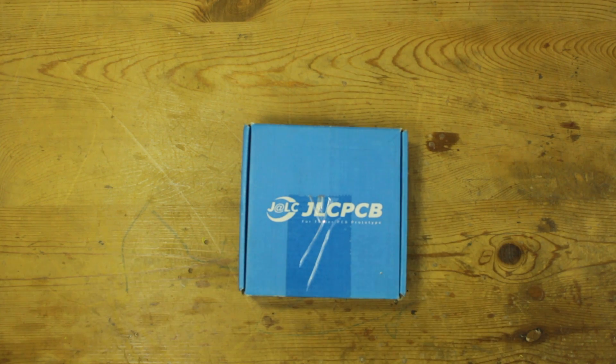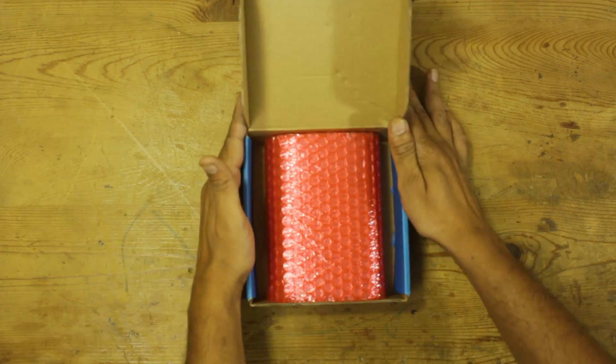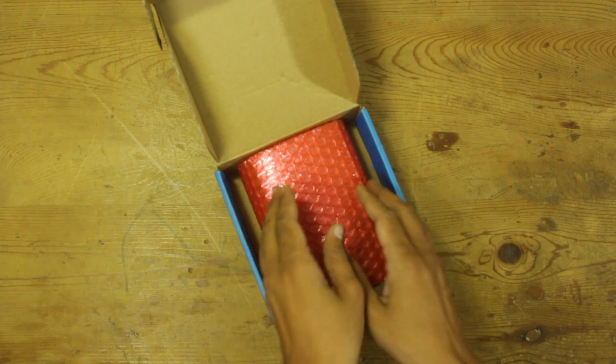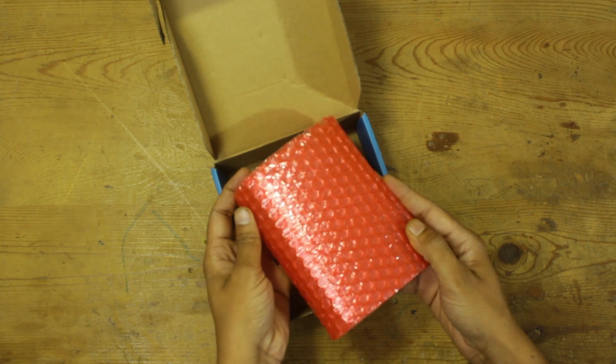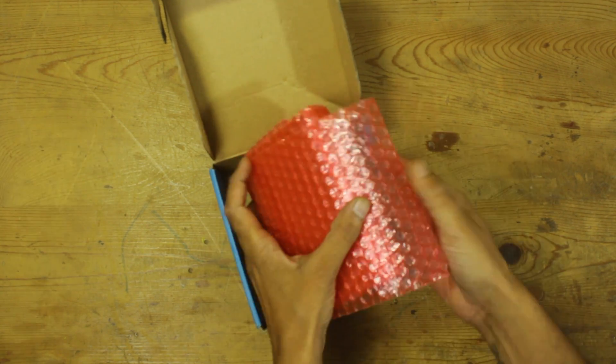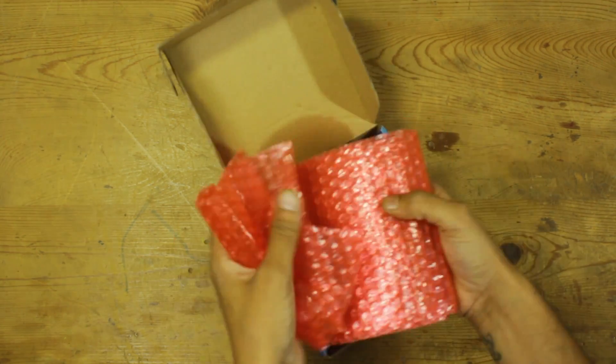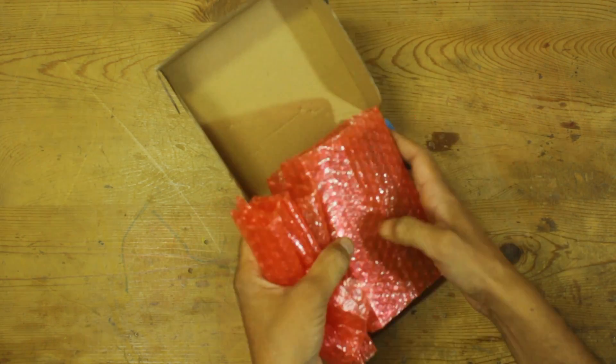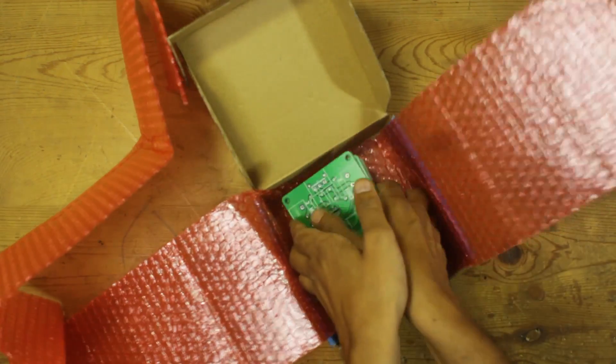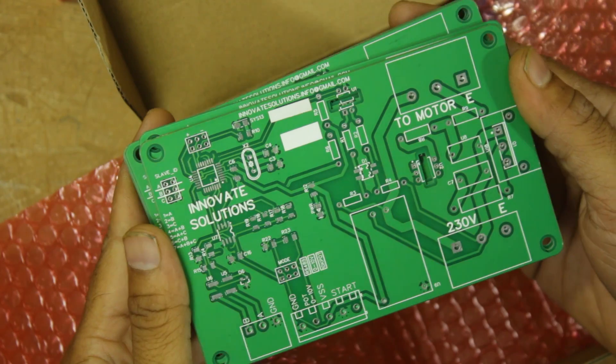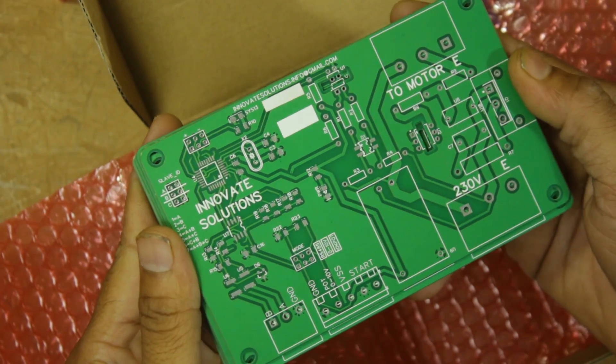My PCB has arrived now, and very excited to open that parcel. I received the parcel in less than one week. As you can see, the PCB quality is top-notch. All silk screen markings are perfect and clearly visible.